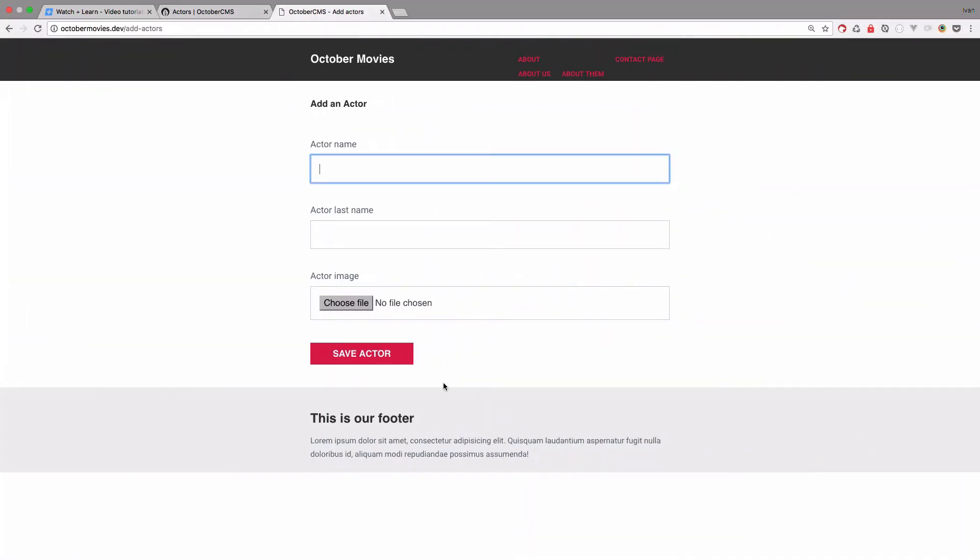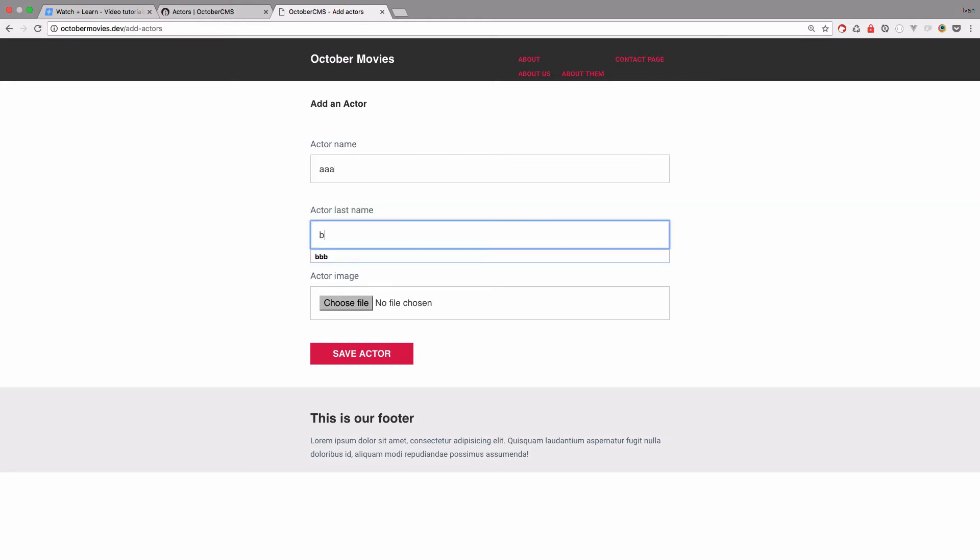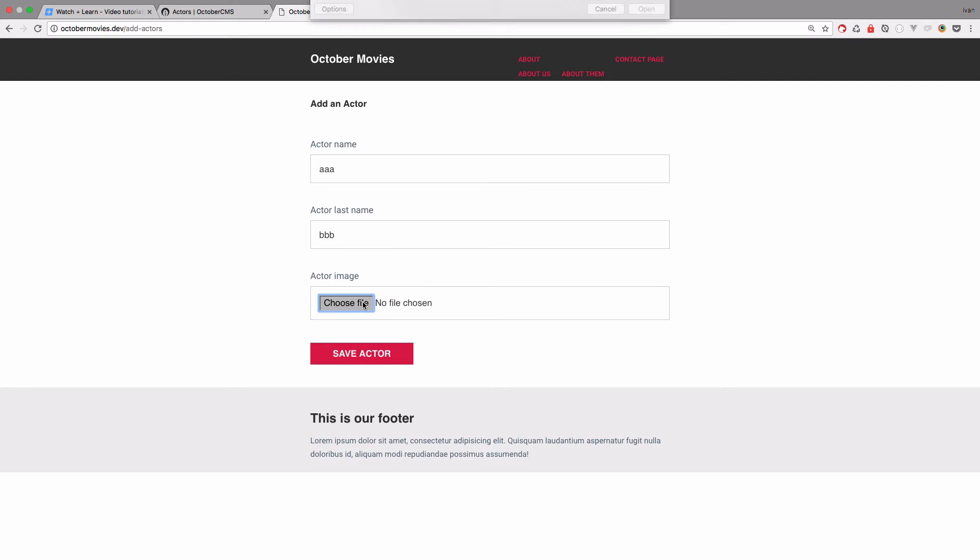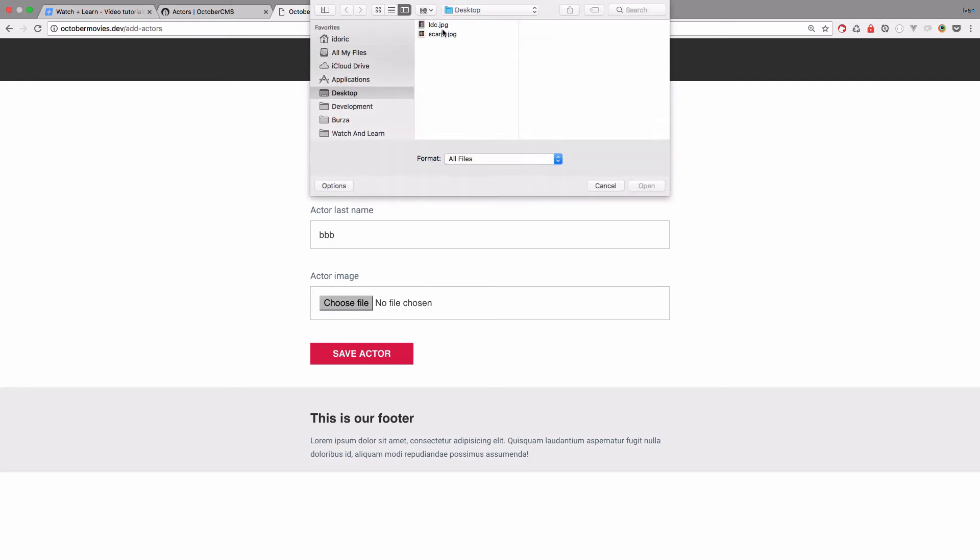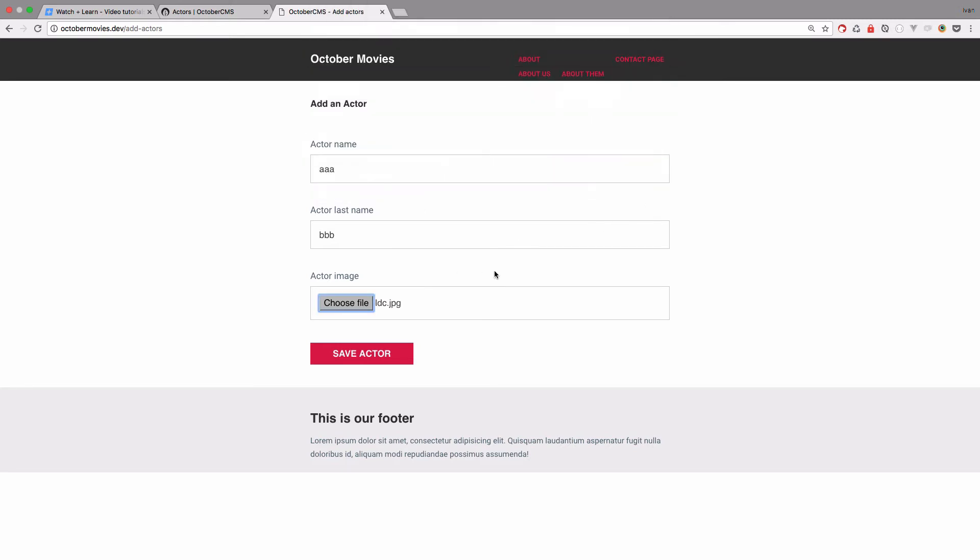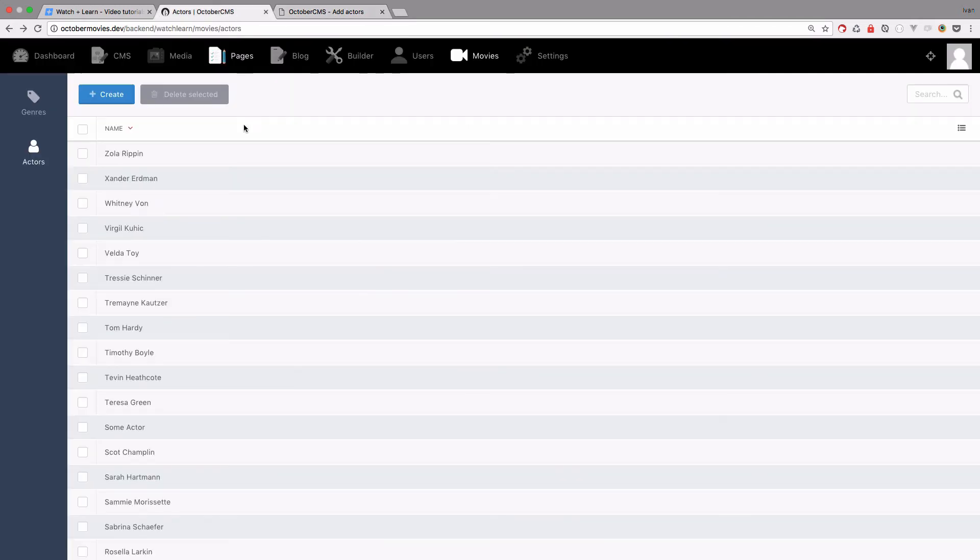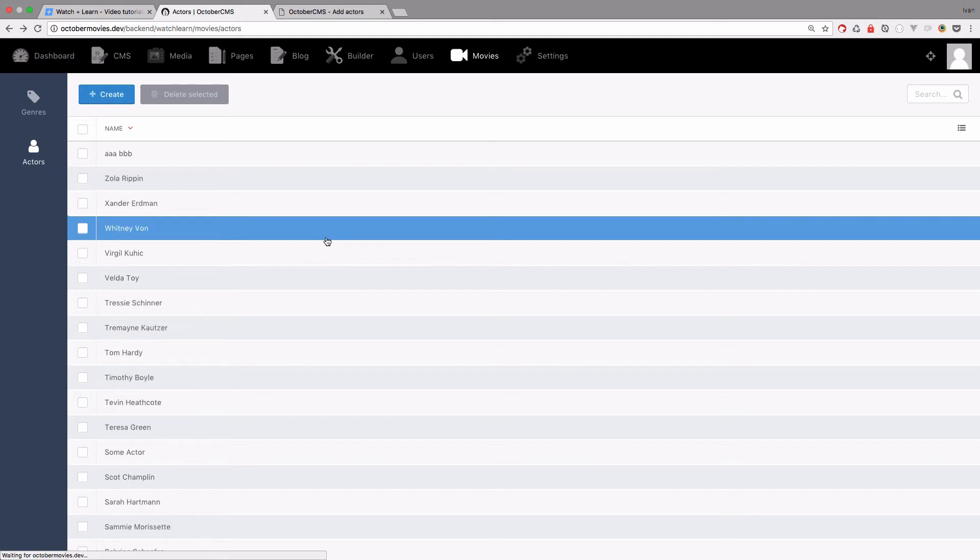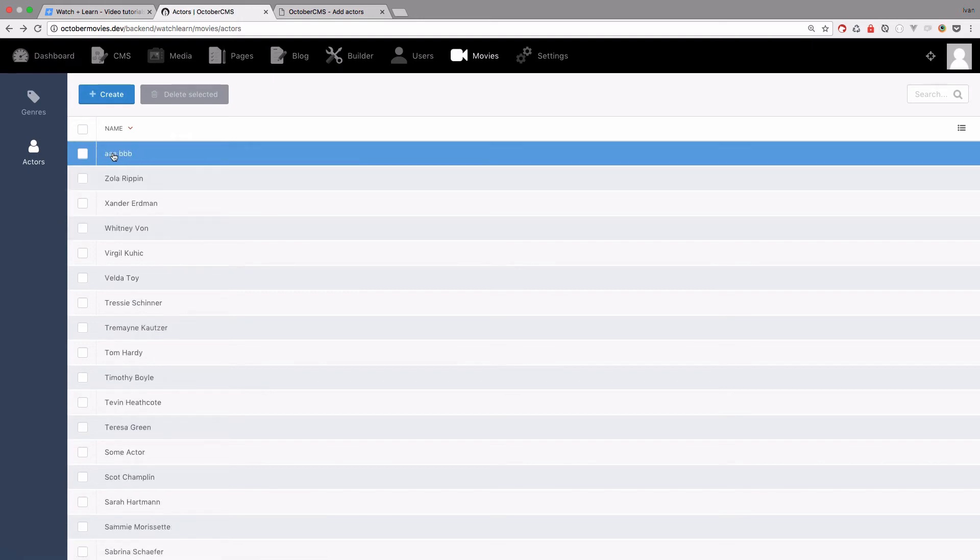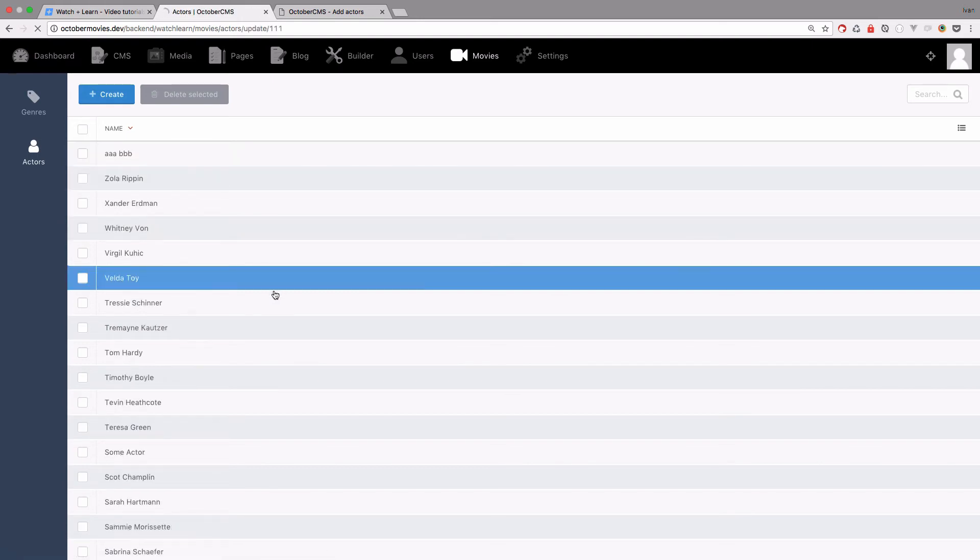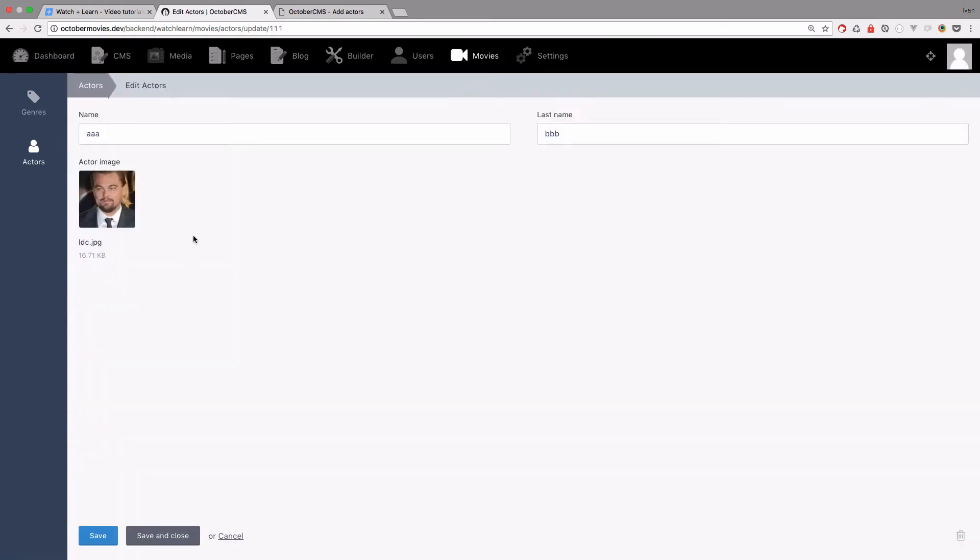And now if I go to our form and do AAABVB and actually choose a file. So, Leonardo, save actor. It says the actor is added. If we go right here and refresh this page, we get AAABVB and you get this actor's image, you get the name and last name and the image upload works via AJAX.